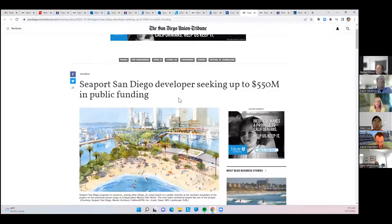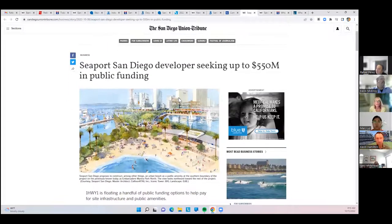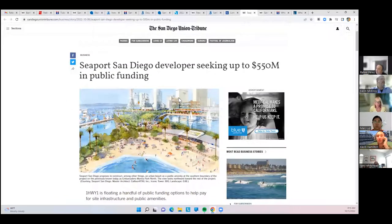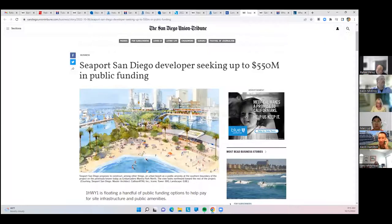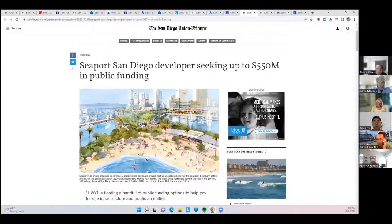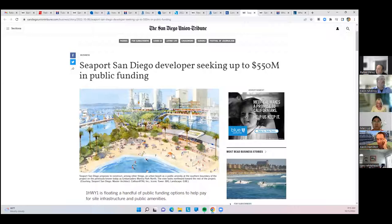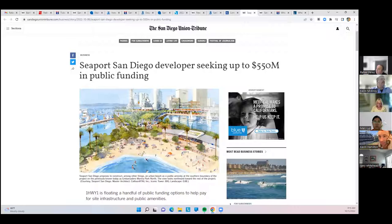Here's a rendering of the Seaport Village development. The developer has now said that they're going to need up to $550 million in public funding. You can see this is the current Embarcadero North. They're planning on installing a beach and other additional boat slips with major development behind it where Seaport Village currently is.